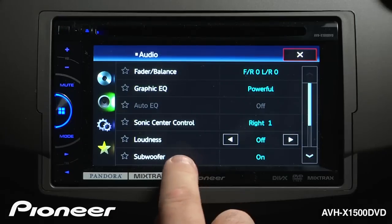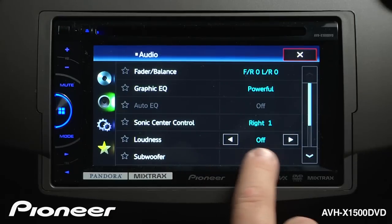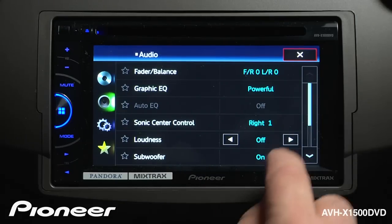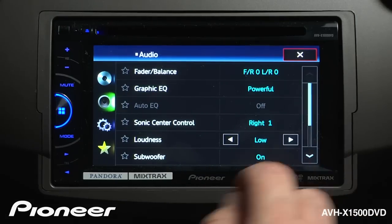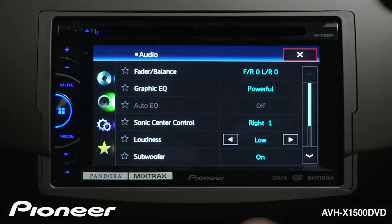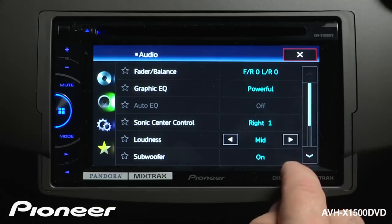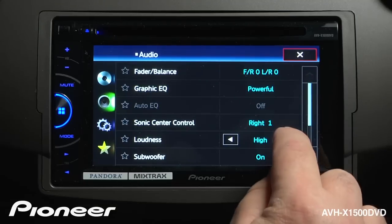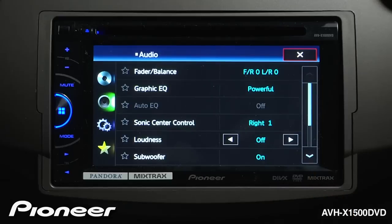Next one up is our Loudness Control. Here you can see that right now Loudness is turned off. We can switch Loudness on to its low, mid, or high settings. Hit it one more time, and Loudness is turned off again.